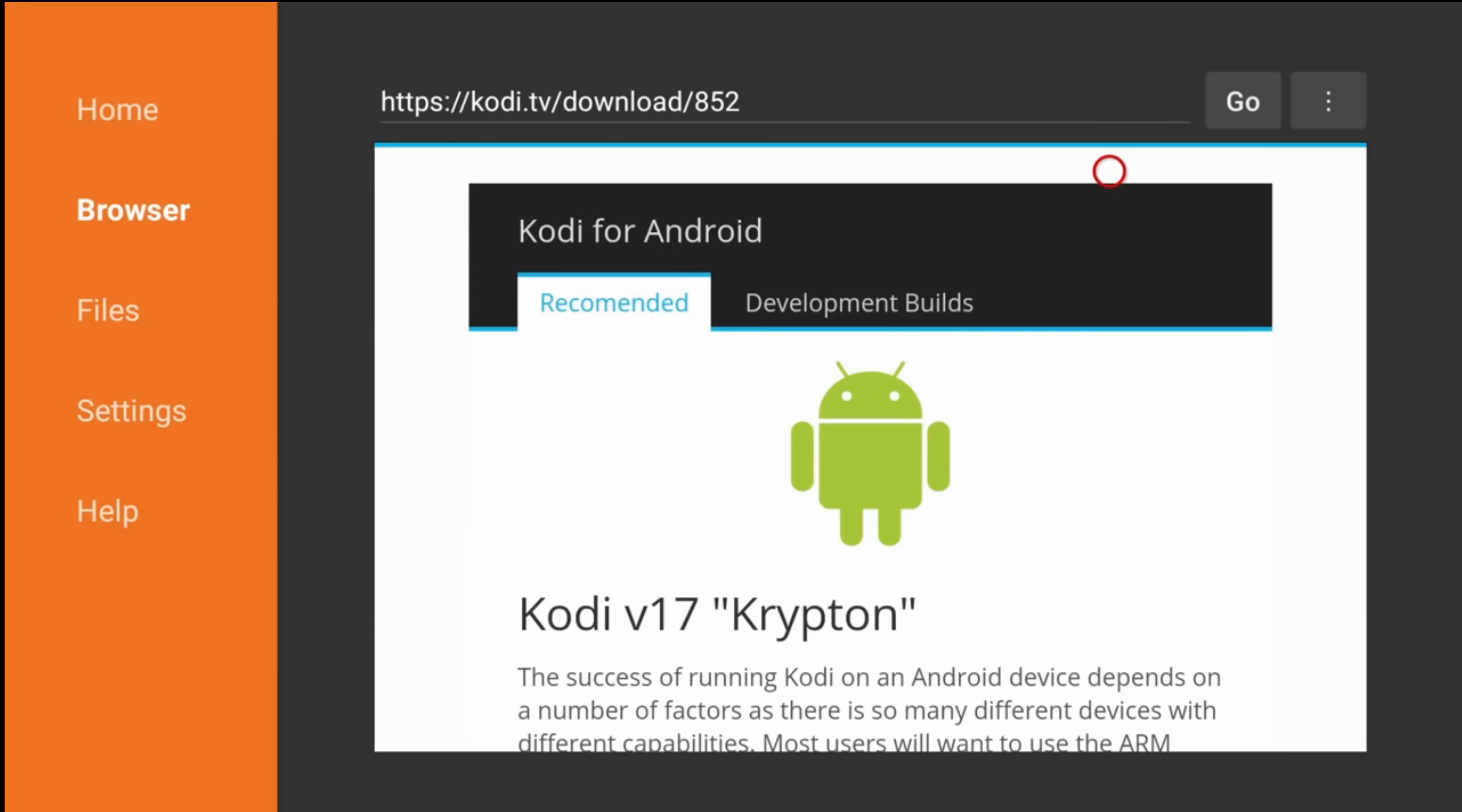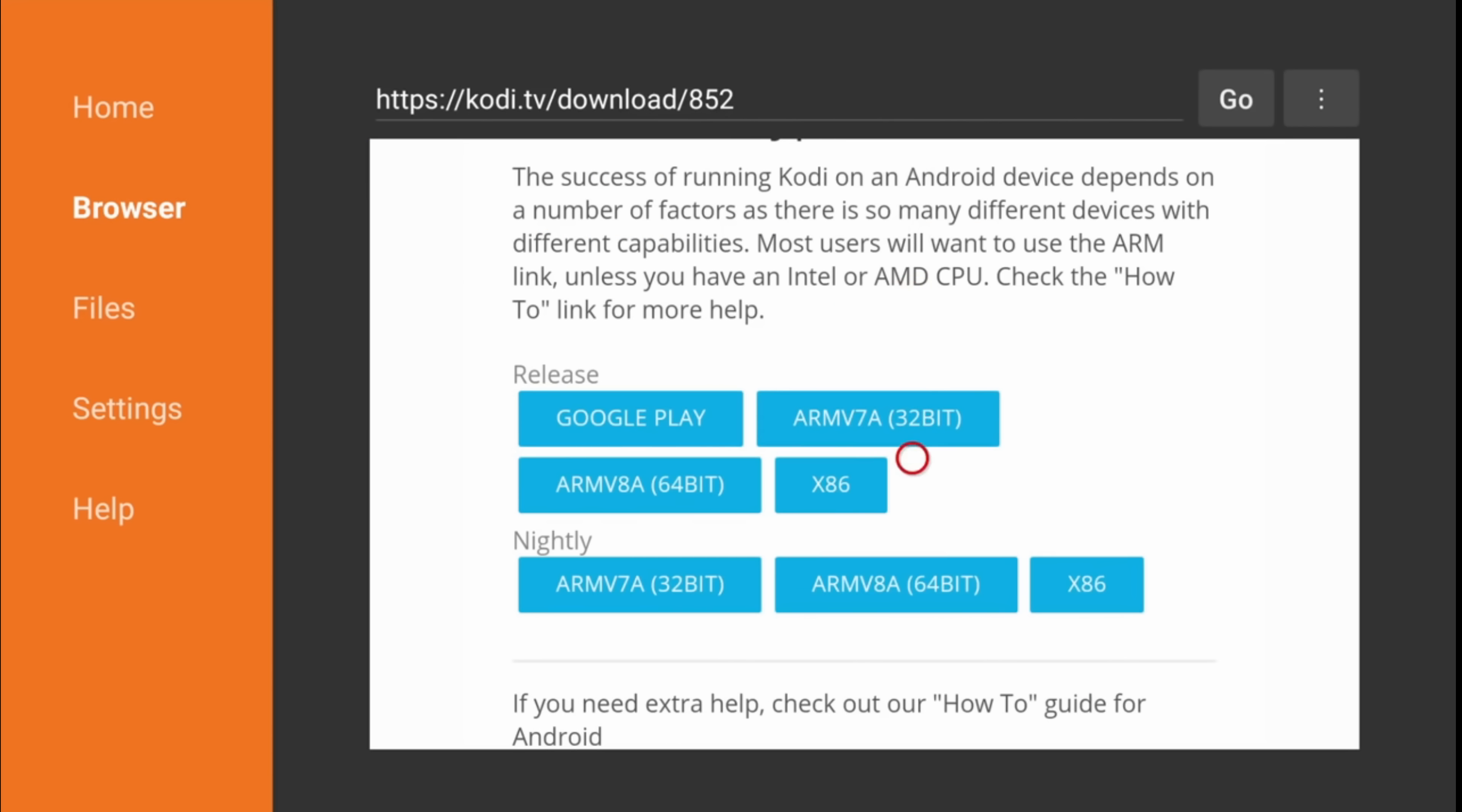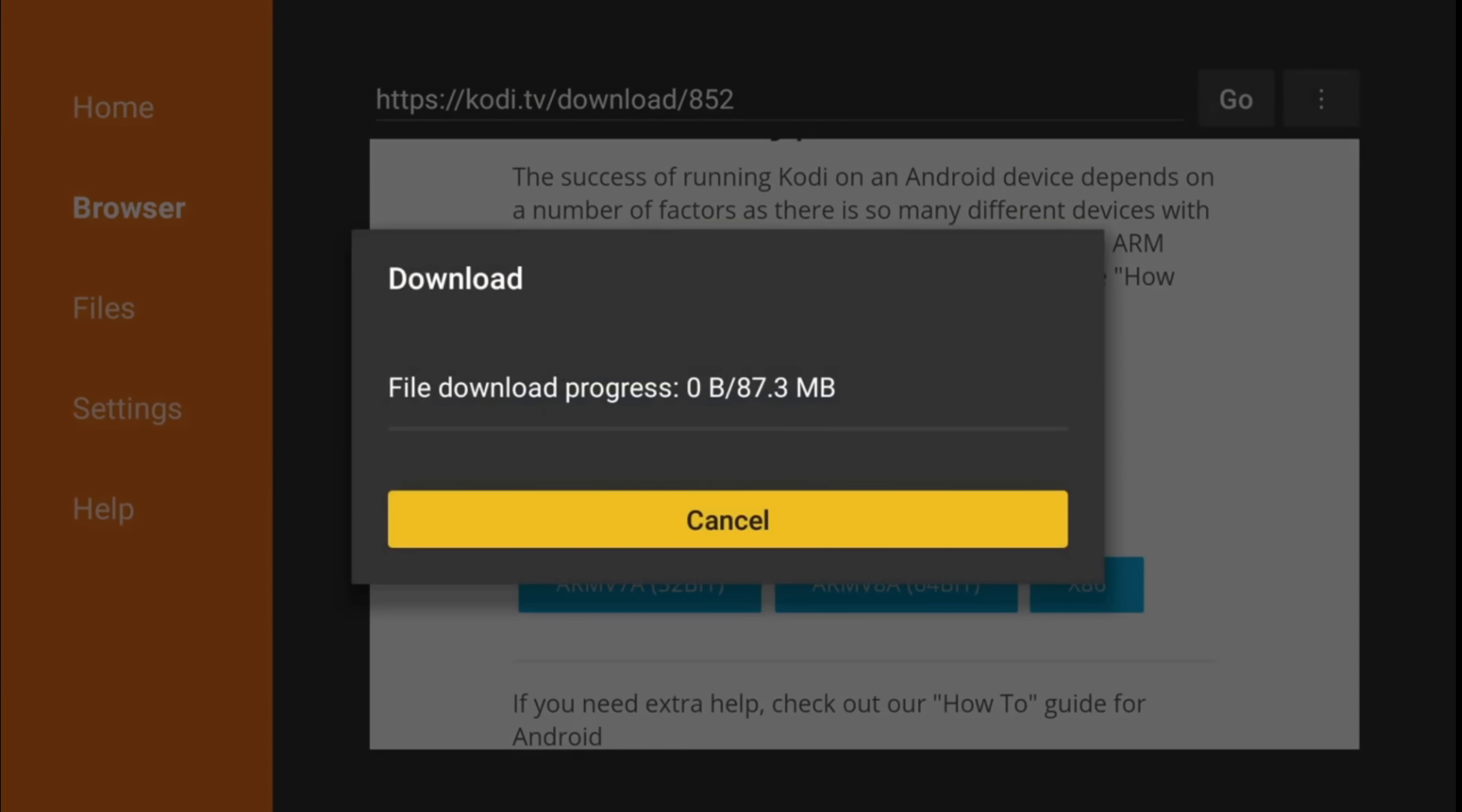Again scroll down. Choose ARM 32 bits. The download should start immediately.